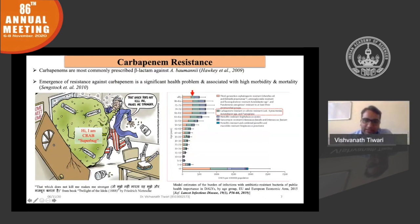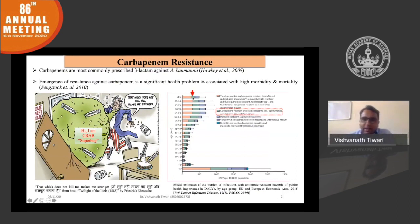Here, the age-wise distribution of carbapenem-resistant bacteria is given. You can see that from 1 year to 85 years there is a rise in carbapenem resistance. As the saying goes, 'that which does not kill me makes me stronger' — if you take an antibiotic at a lower dose, it will not kill the bacteria, but it will make it resistant.